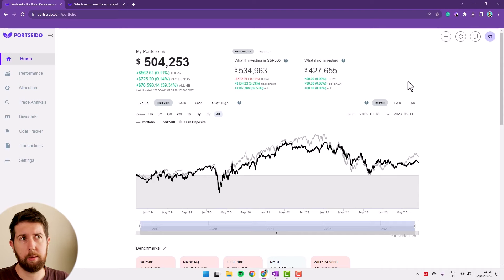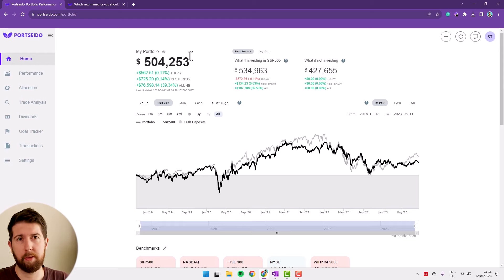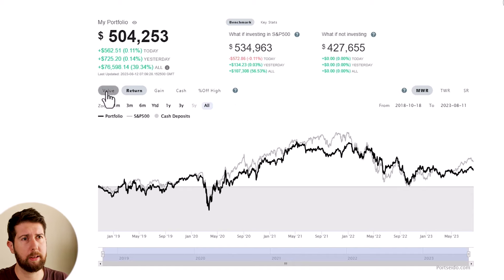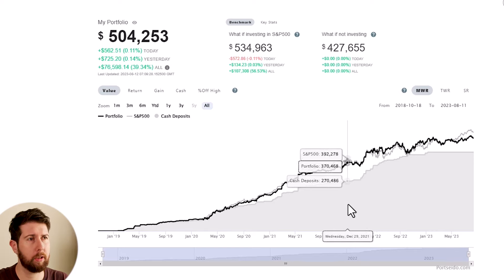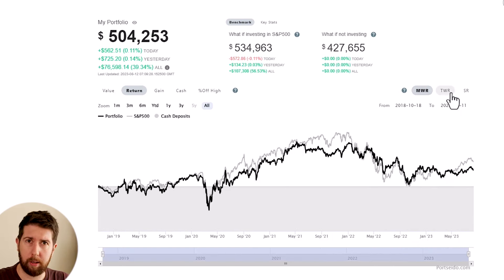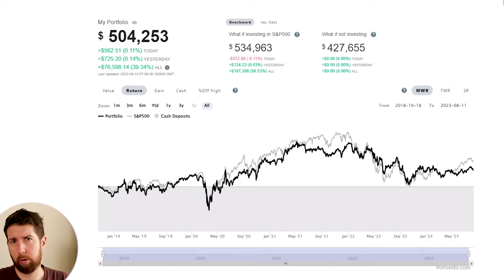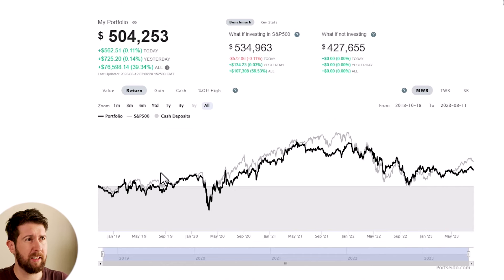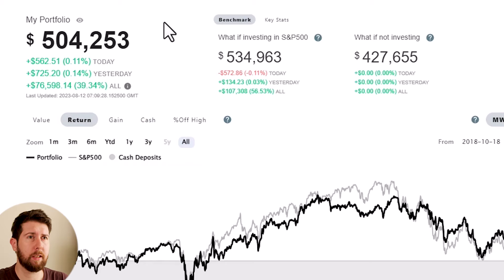This is the Porcedo dashboard. I already uploaded my dividend portfolio — I didn't upload all the transactions, I'll explain that a bit later — but there are more than 500 thousand dollars imported so it's quite well populated. Porcedo is highly customizable; we can decide to see the performance chart in different ways. We can look at the return, or the value of your portfolio. In gray we have the cash deposited and the difference is the gain.